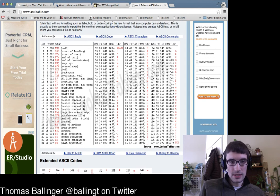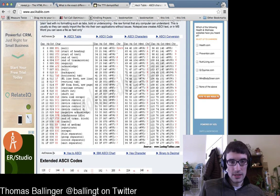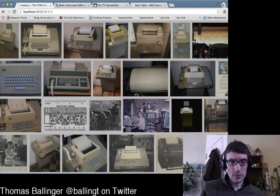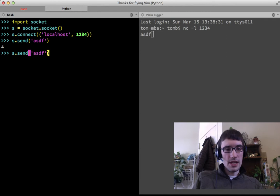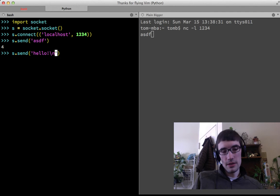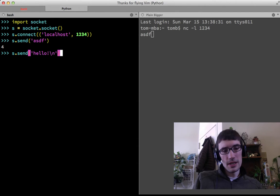We can also send control characters — this is where it gets interesting. Some bytes you send don't result in that byte being printed. For example, backslash-n: if I send 'hello' followed by backslash-n, that's actually one byte — byte number 10 — the newline, or line feed character.